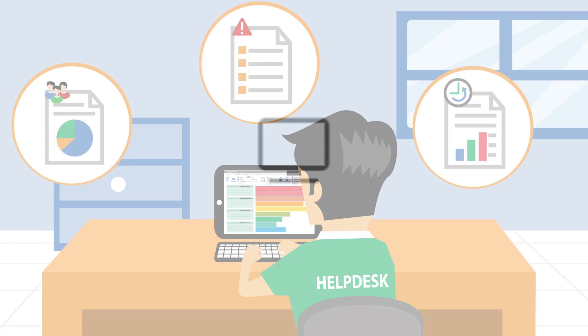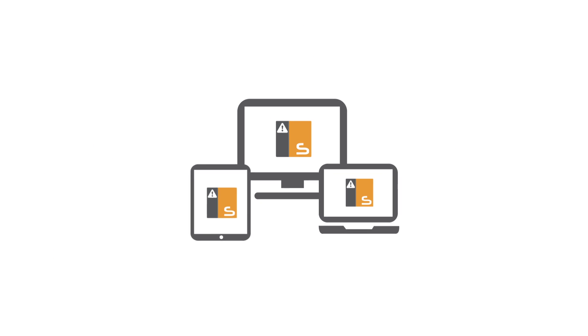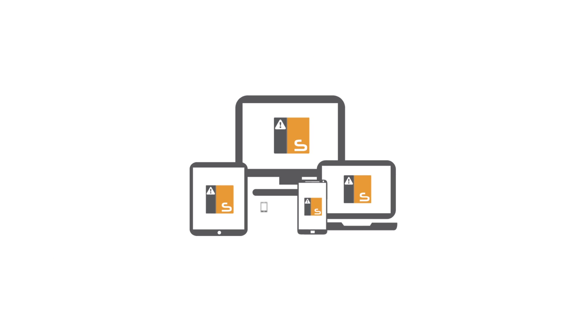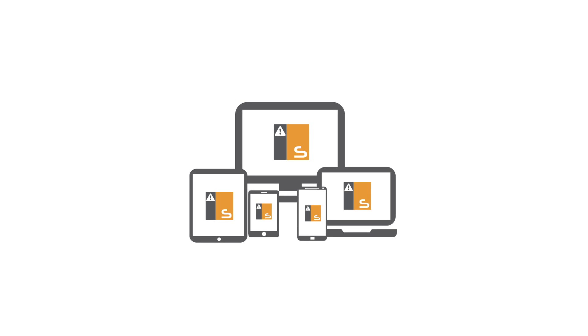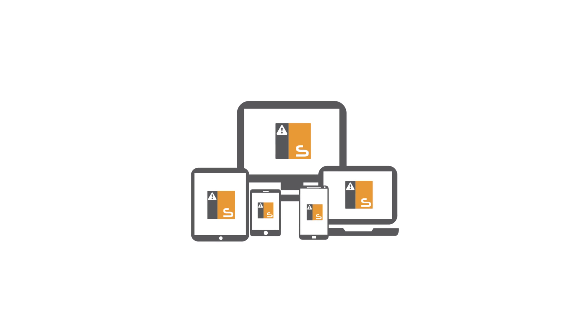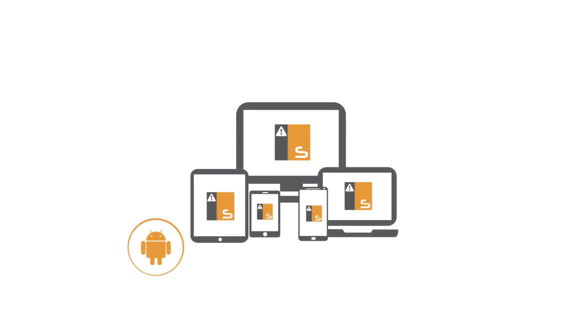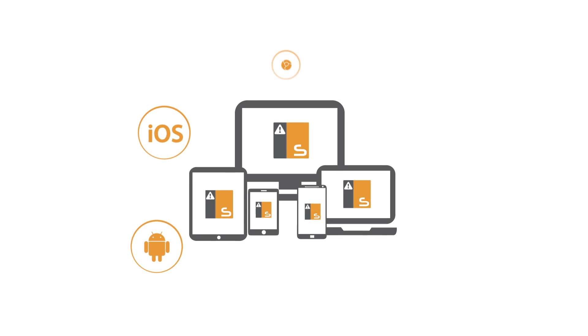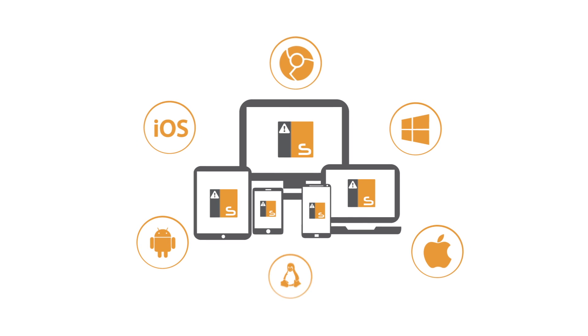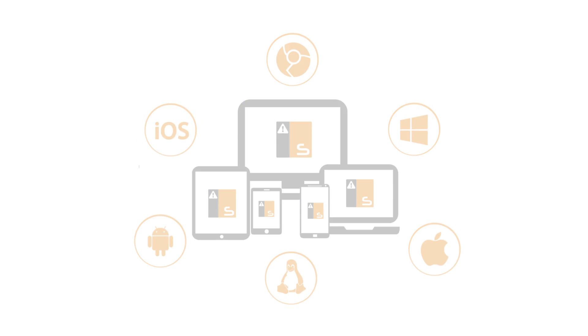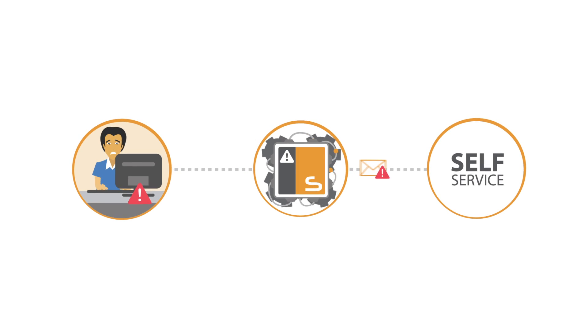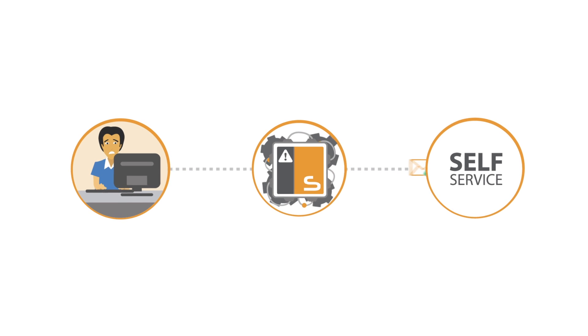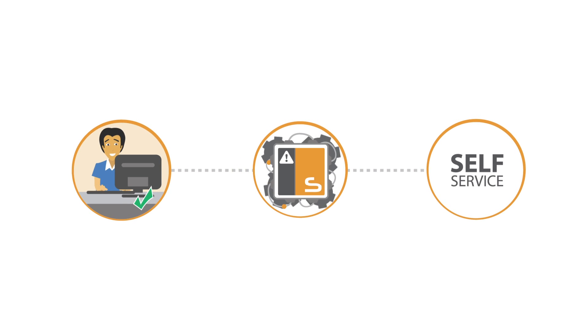NetSupport Service Desk can be installed on any Windows PC, utilizes Microsoft SQL technology, and can be accessed through a browser by any user from either their desktop or mobile devices, as well as featuring a customizable self-service portal for users to search for known solutions.